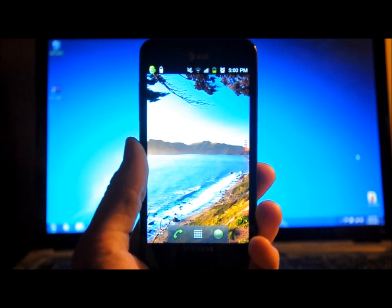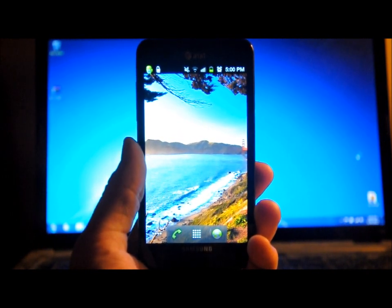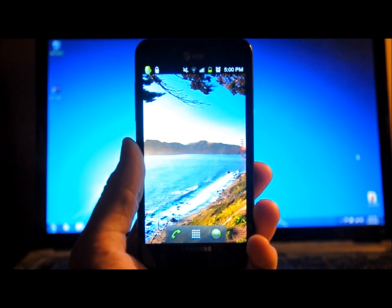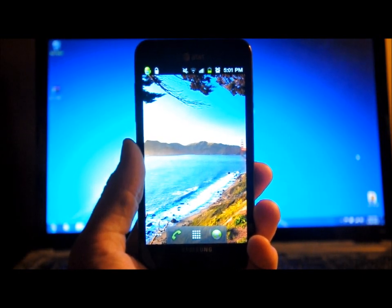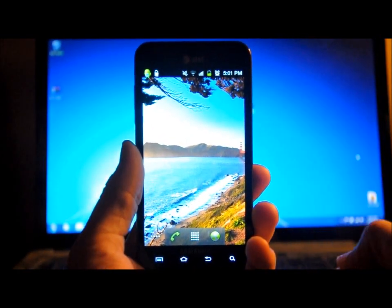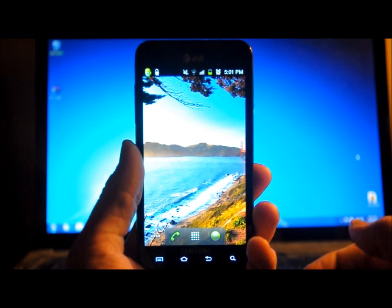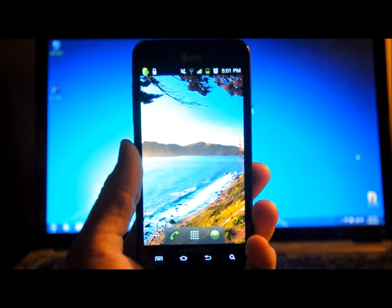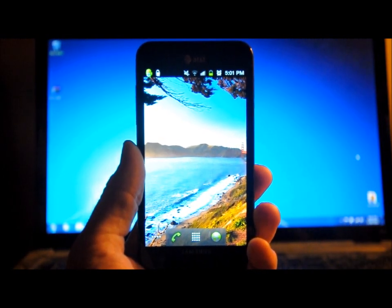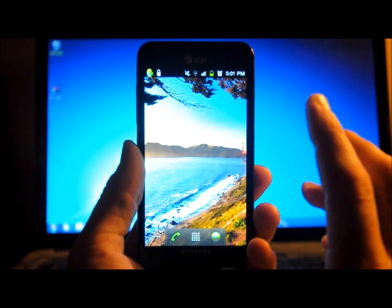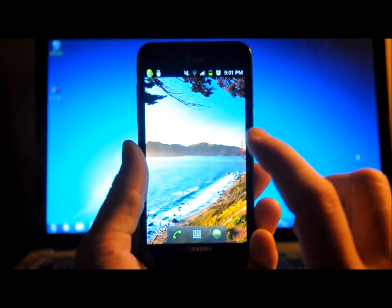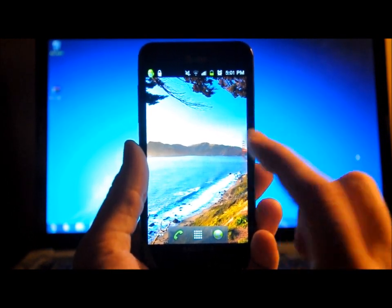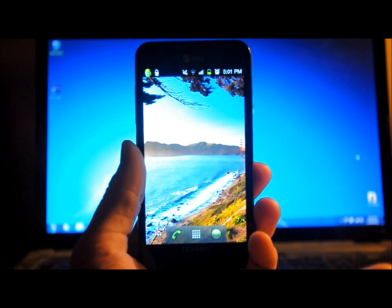Now, right now we have to use Odin to do that, but honestly there'll probably be a flashable zip that you can flash in Clockwork Mod. Probably, well, not within days, but probably within hours you can do that. But for now, still having to use Odin to be able to flash this Ice Cream Sandwich to our Skyrocket.